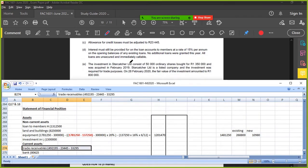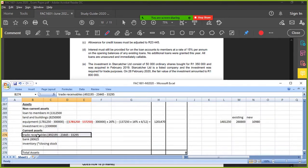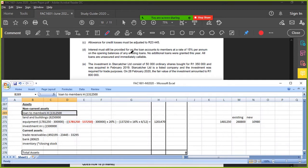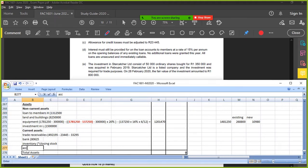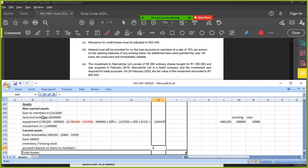Loans to members. No additional loans were granted. All loans are secured and immediately callable. They don't say you have to add it to the balance, it's not capitalized. So if it's not capitalized, it'll be seen as accrued interest on loans to members. That interest figure is going to be the loan amount: 1,312,500 times 15 percent. That one's complete.